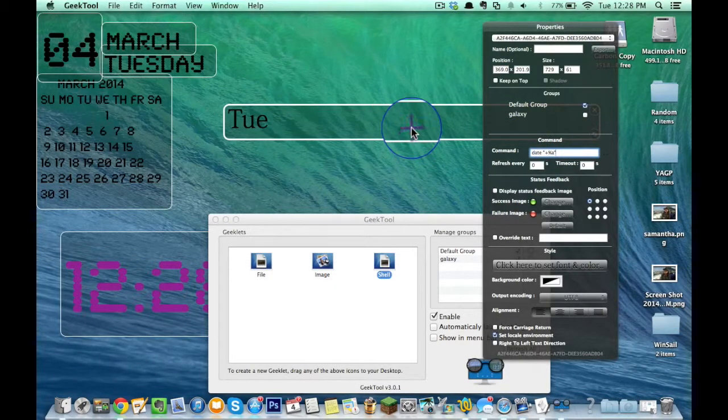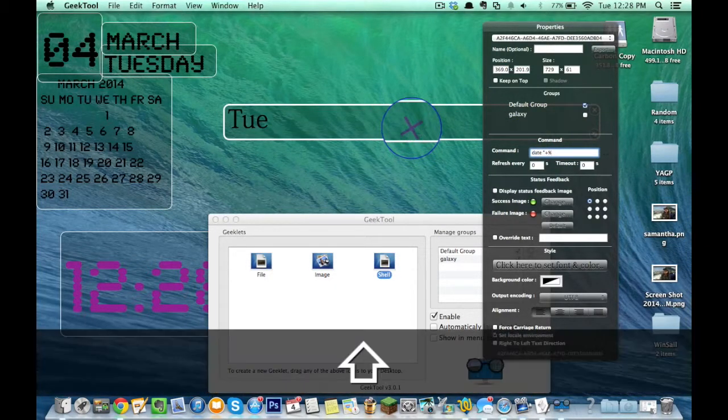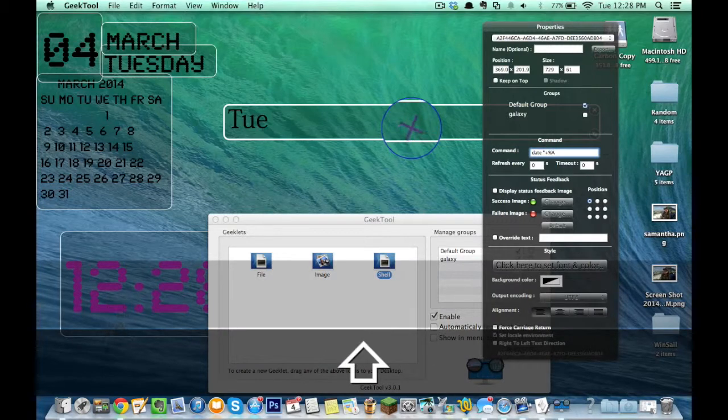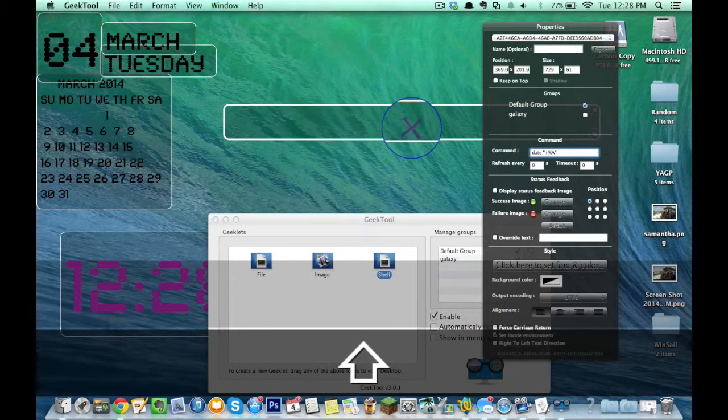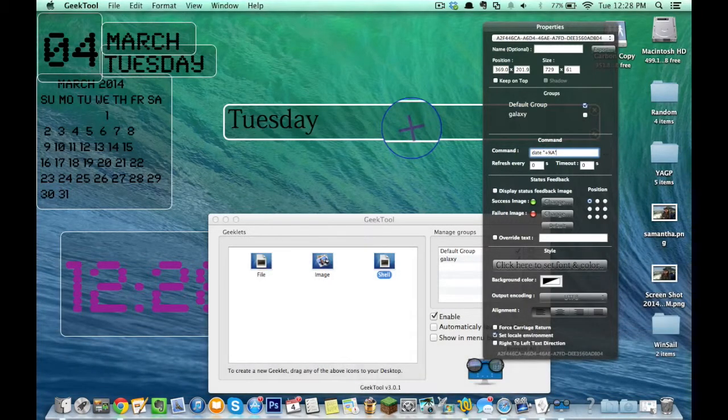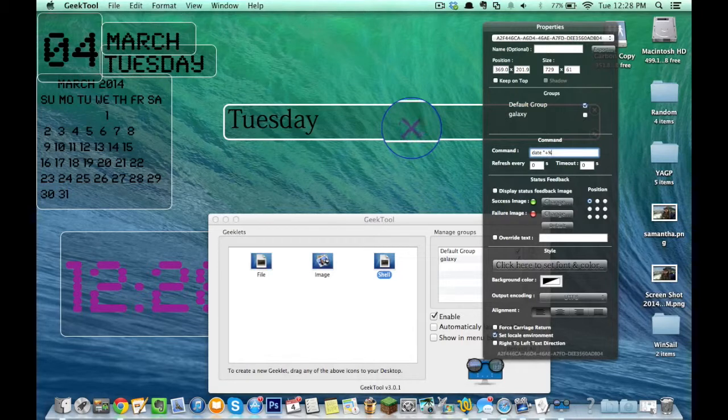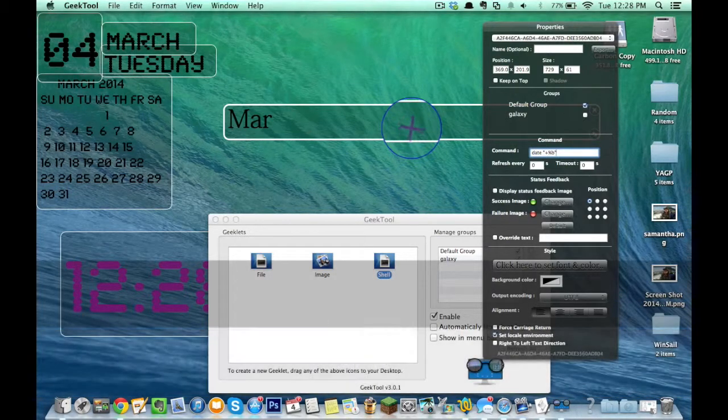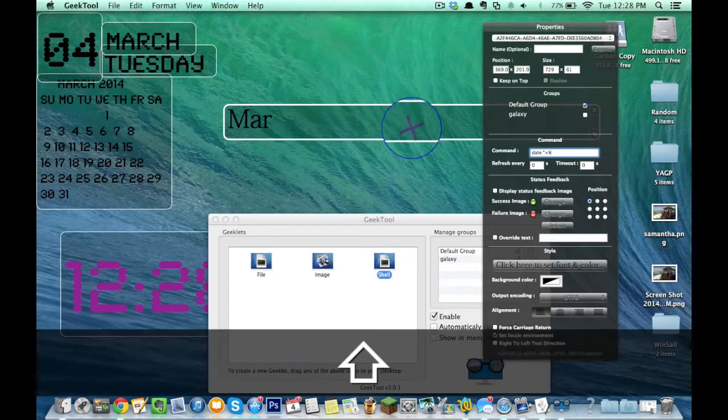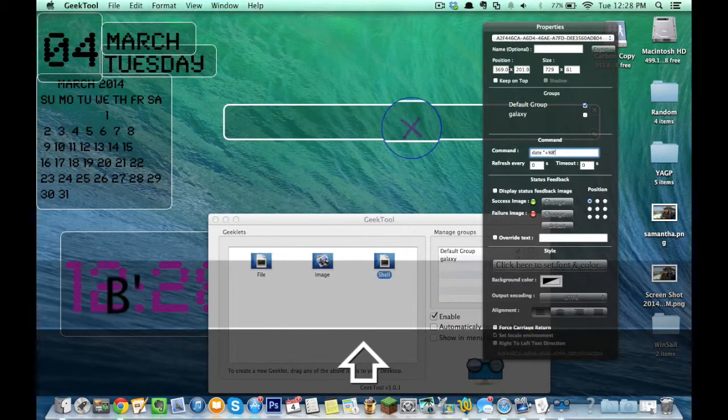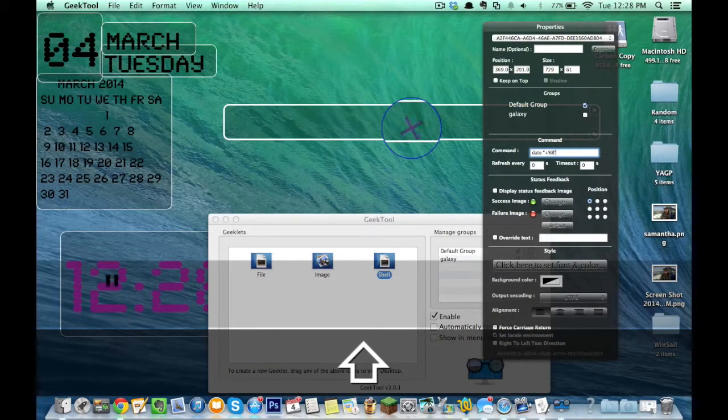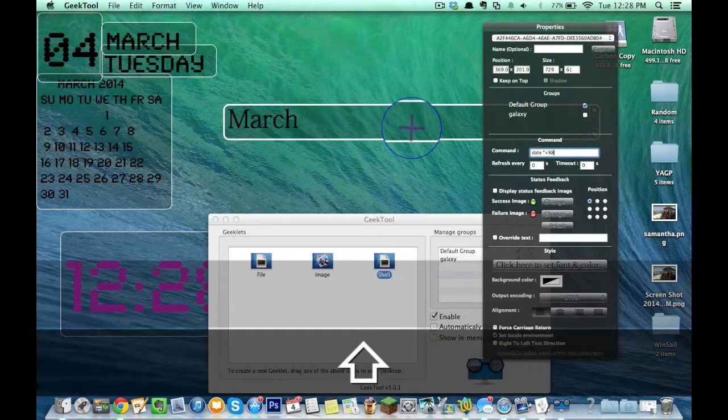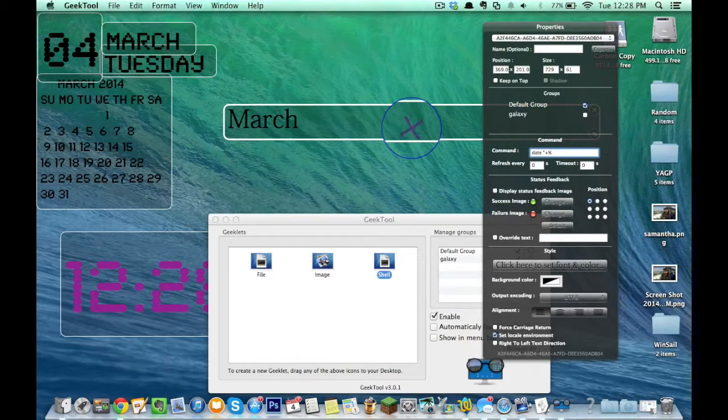Now say, change that to a capital A, now I'm going to get Tuesday. If I change this to B, I'm going to get March. If I do a capital B, I'll get the whole March, as you can see.